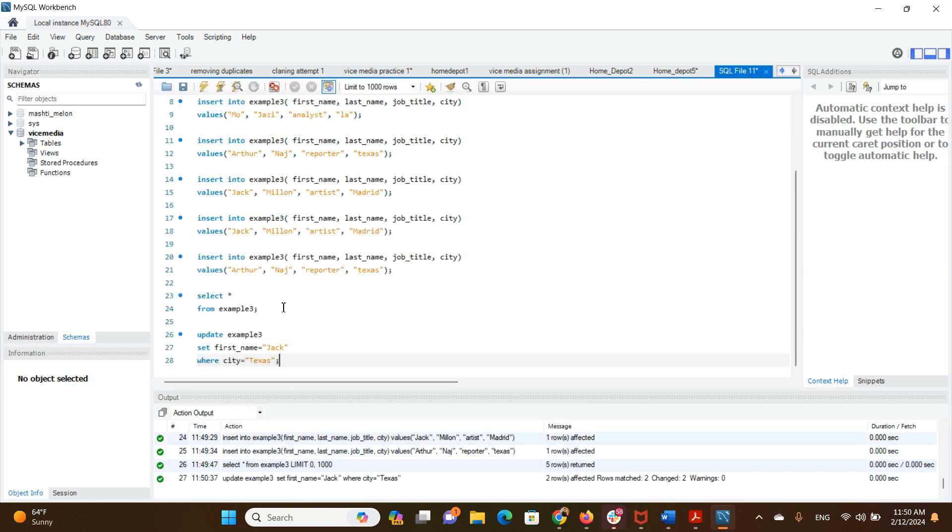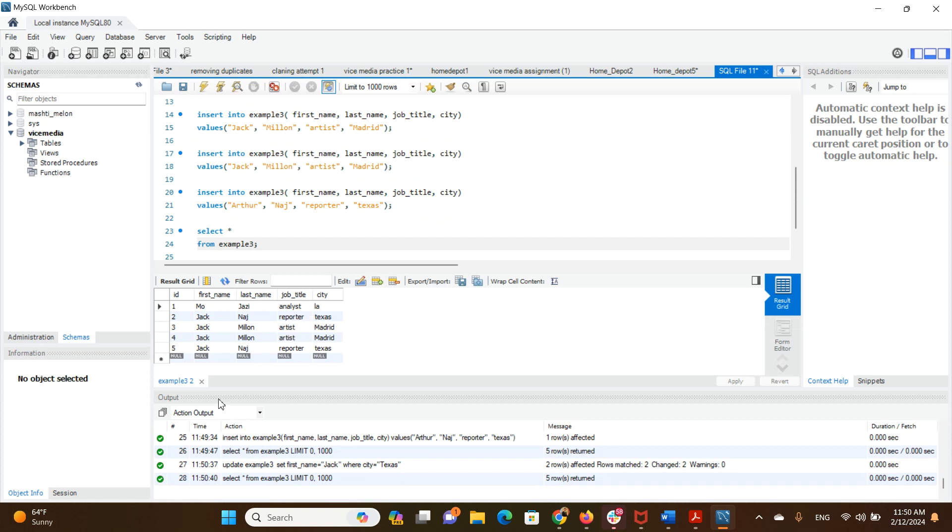Now we have a lot of Jacks here. Now we are going to deal with that later.